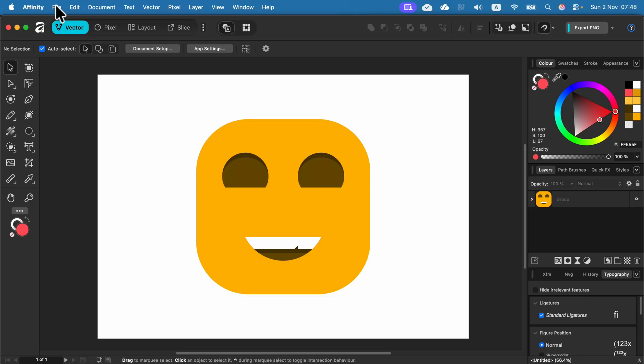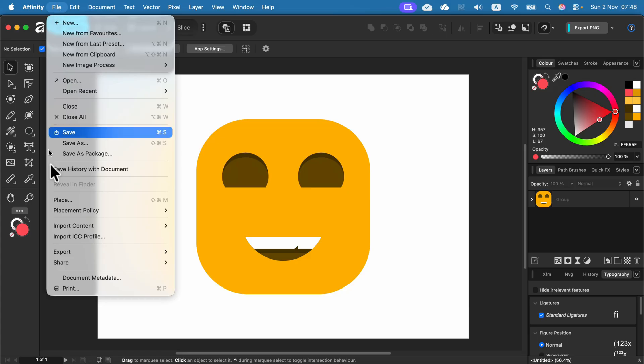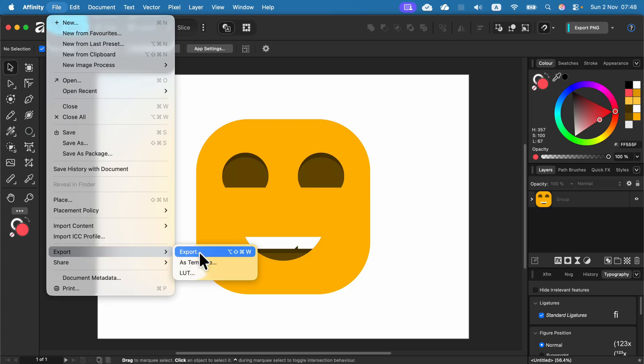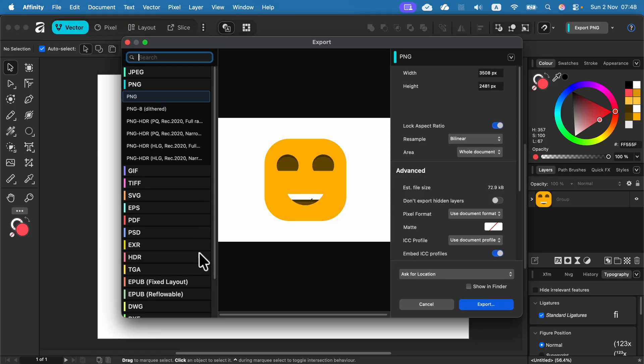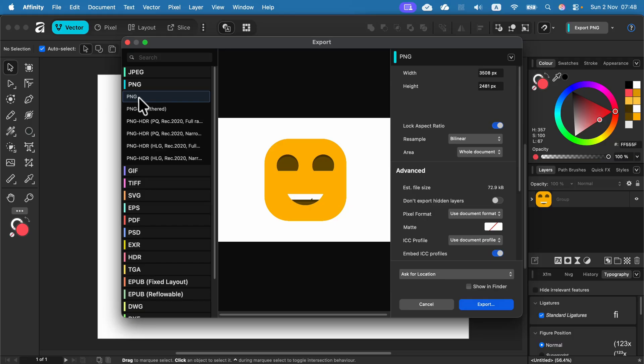If I go to File, Export and select PNG, even though this format supports transparency, I will still see this default white backdrop. So how can we fix that?